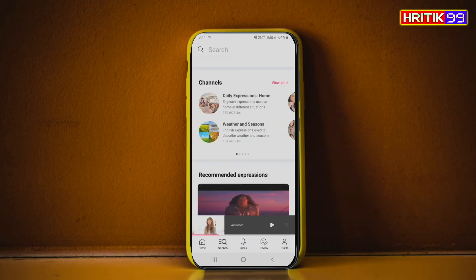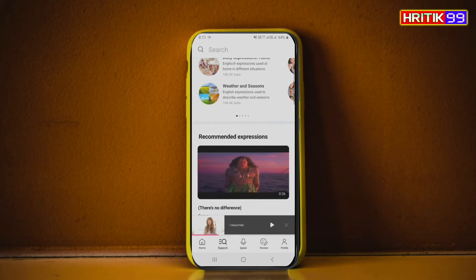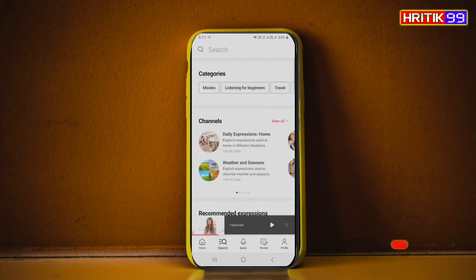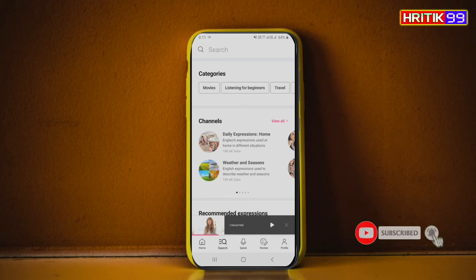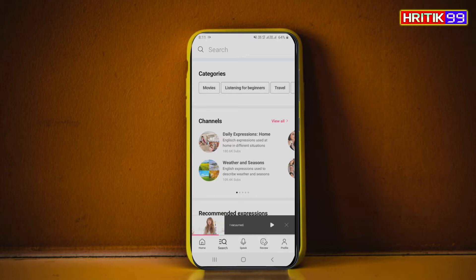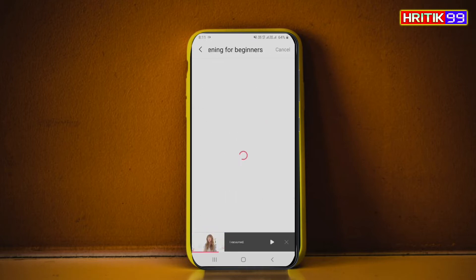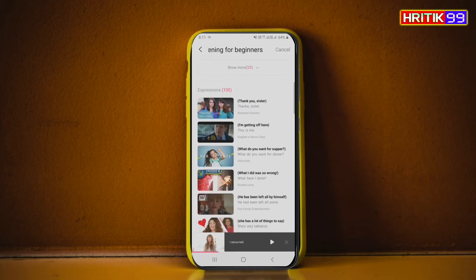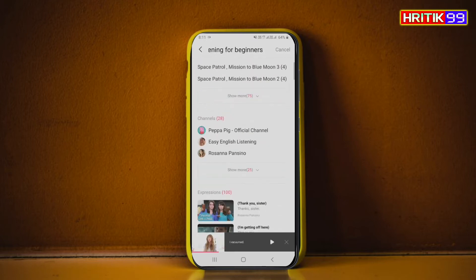Here you can see options are coming — Movies. If you want to learn English from the beginning by watching movies, you can go into this Movies option. If you want to learn listening for beginners, you have to click on this and just watch how you can practice using this tab.